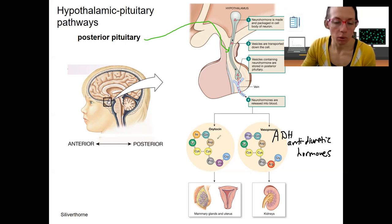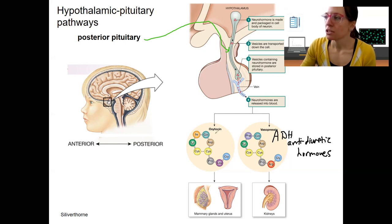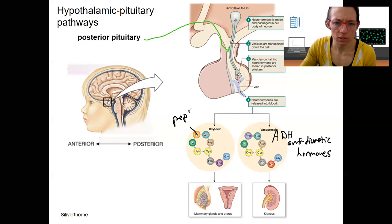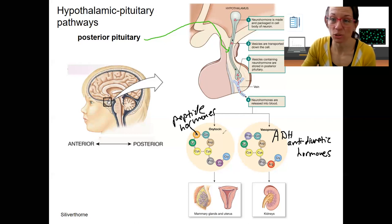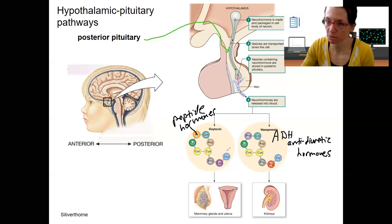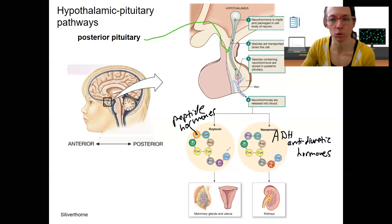Oxytocin we won't come back to besides pretty much this week. So these are the two neurohormones. They are peptide hormones. So you already know what action they have on their target tissues — they're going to bind to G-protein coupled receptors because they can't enter through the cell. They're pretty small peptides, nine amino acids each, and they're actually very similar. Their evolution is super cool.